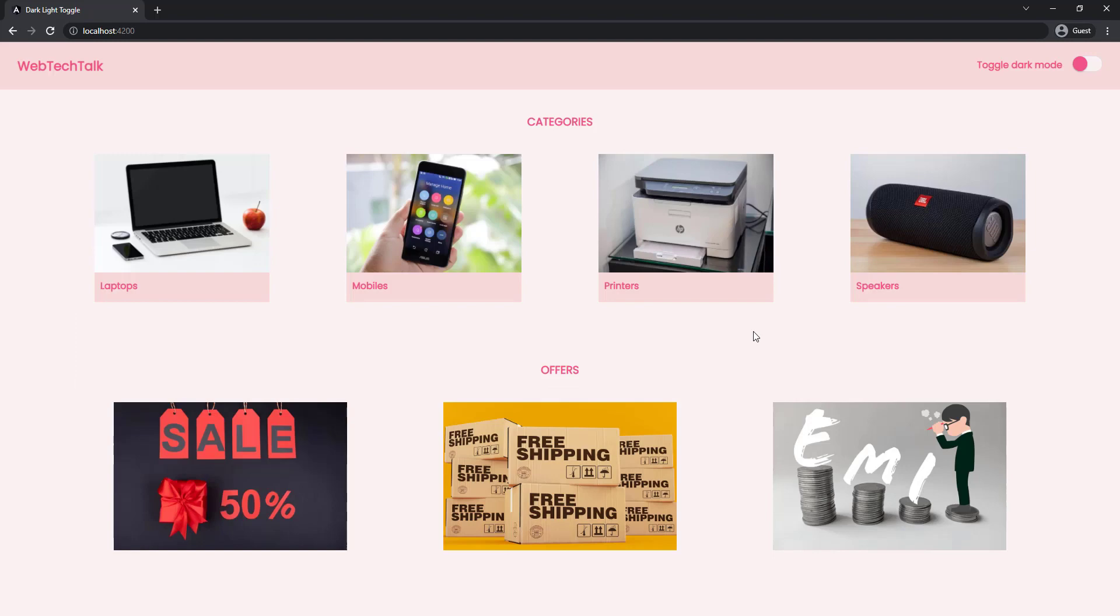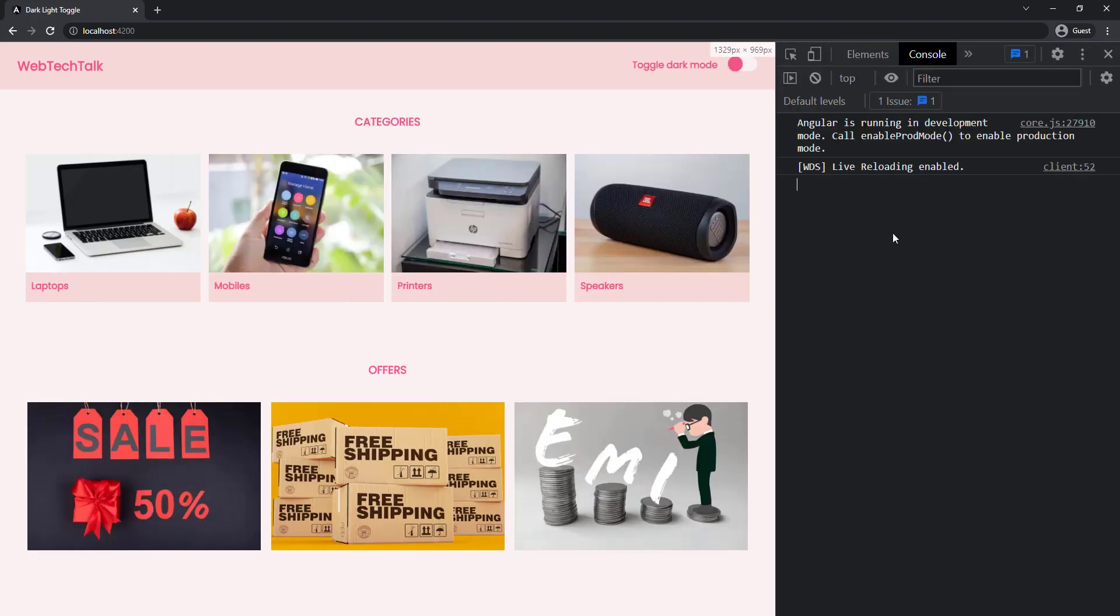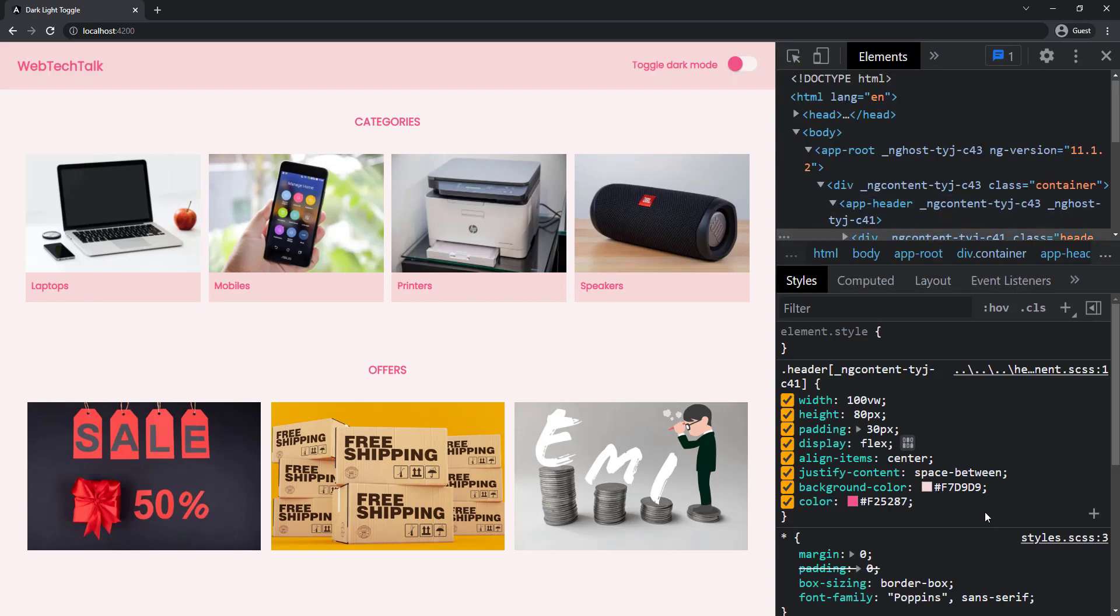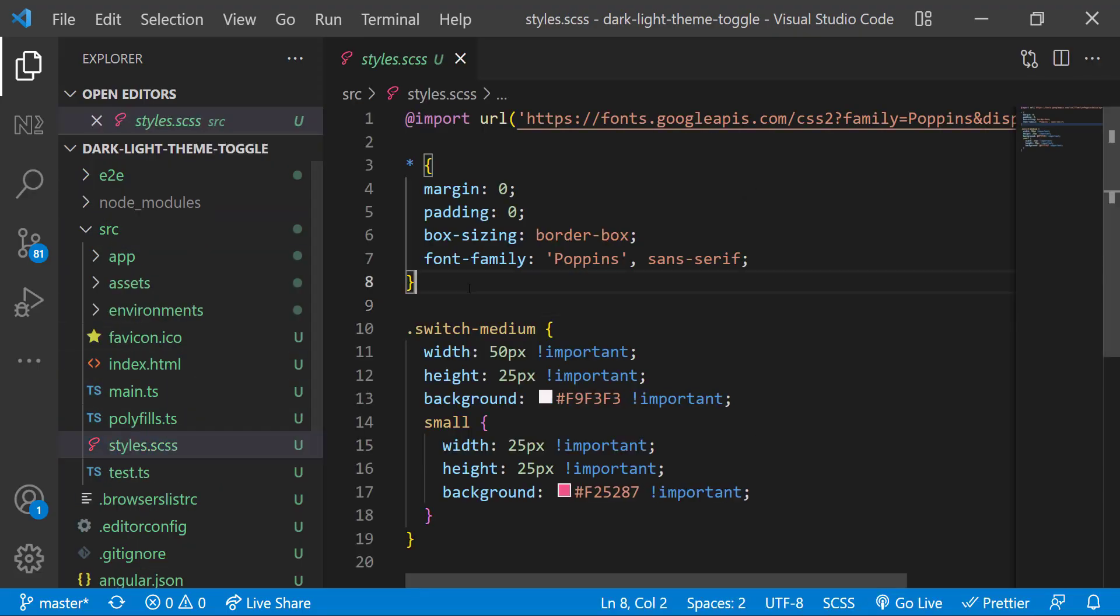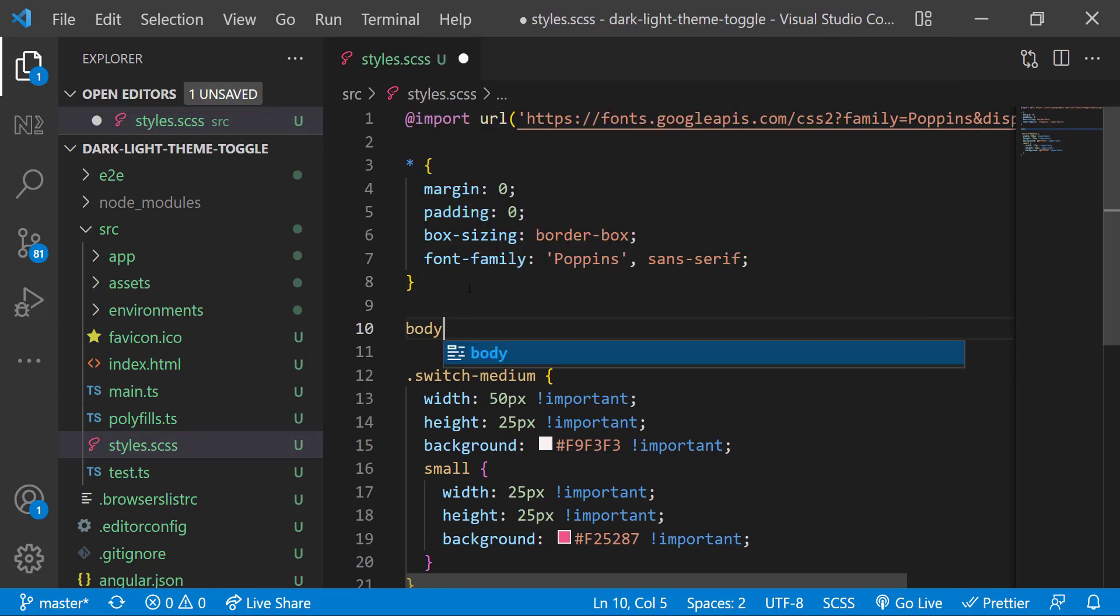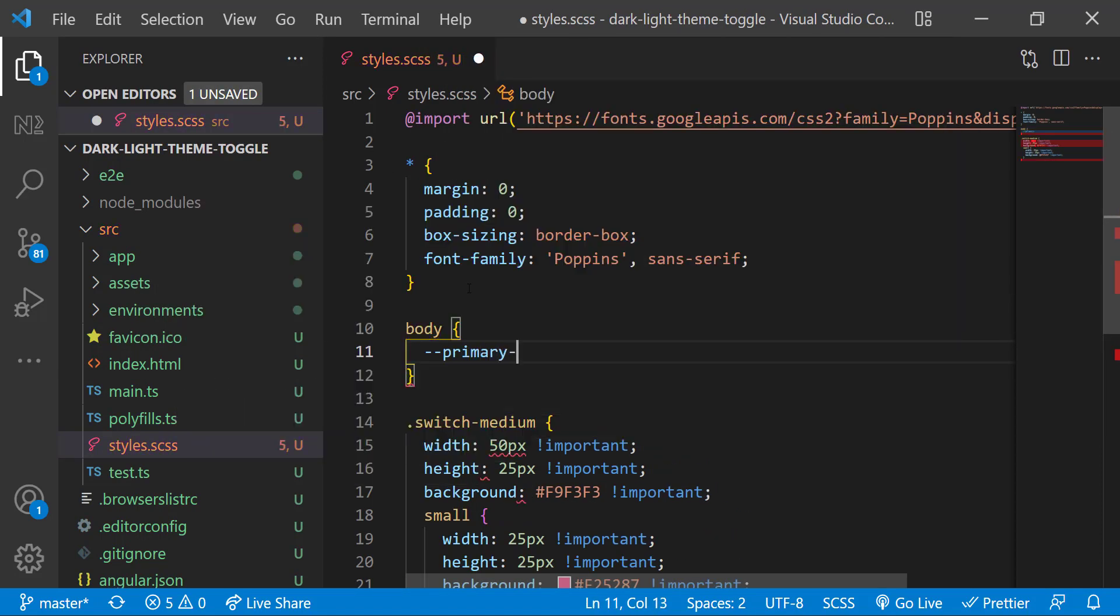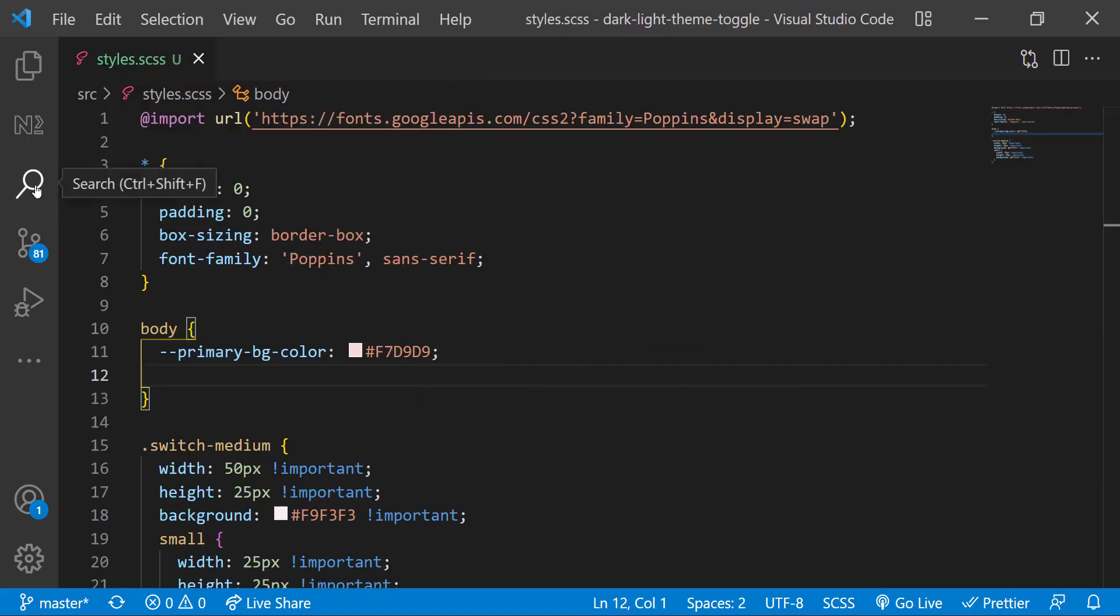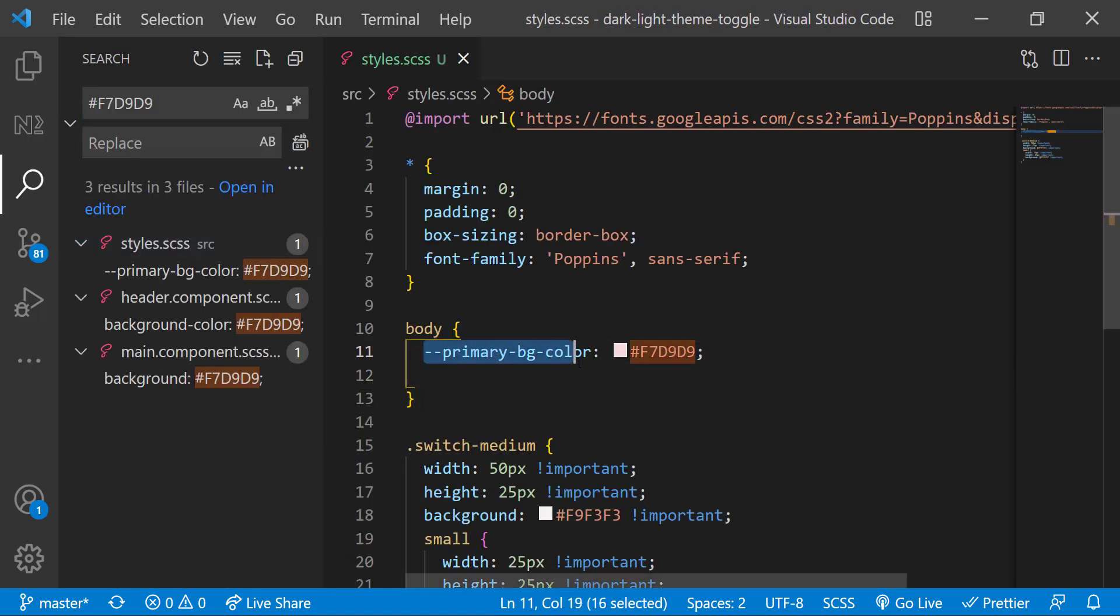Let me start with the light pink. If I inspect, I can get the color code easily. Let me go to styles.css. Inside body tag, let me create a variable primary-bg-color. Let me give this color code and then I can search my workspace and replace the color code with this variable.